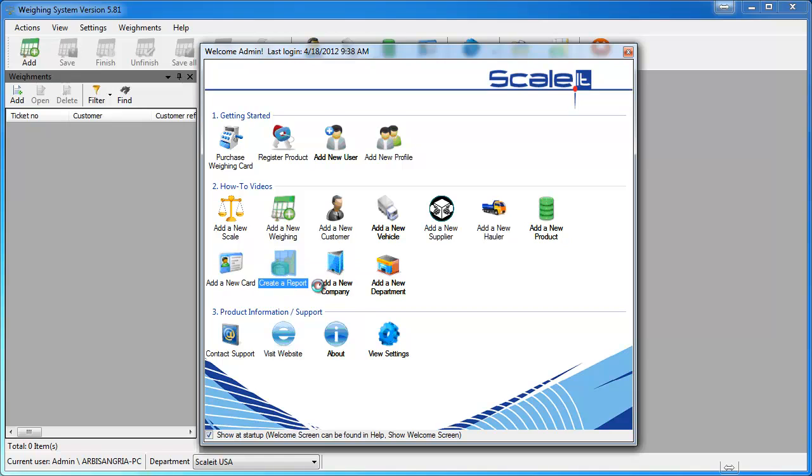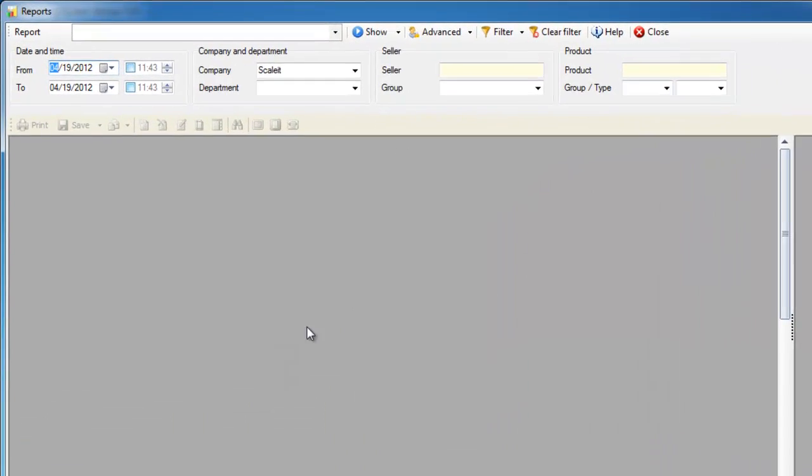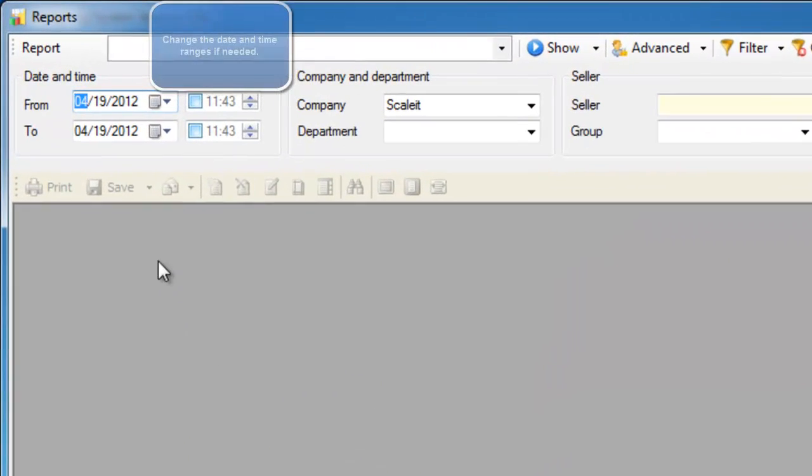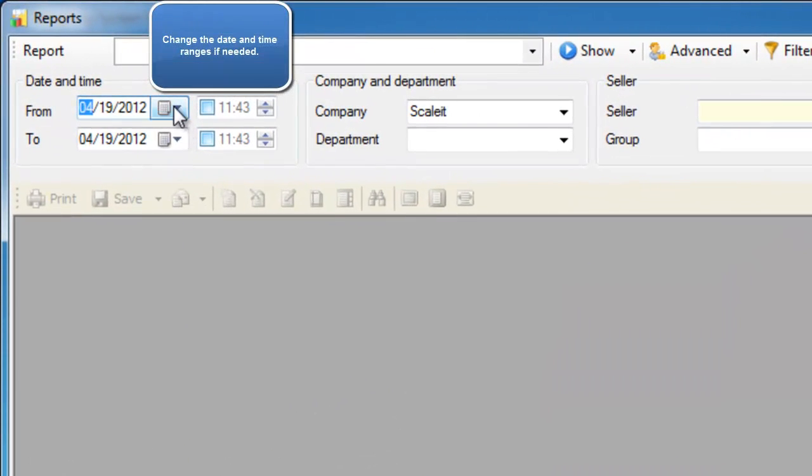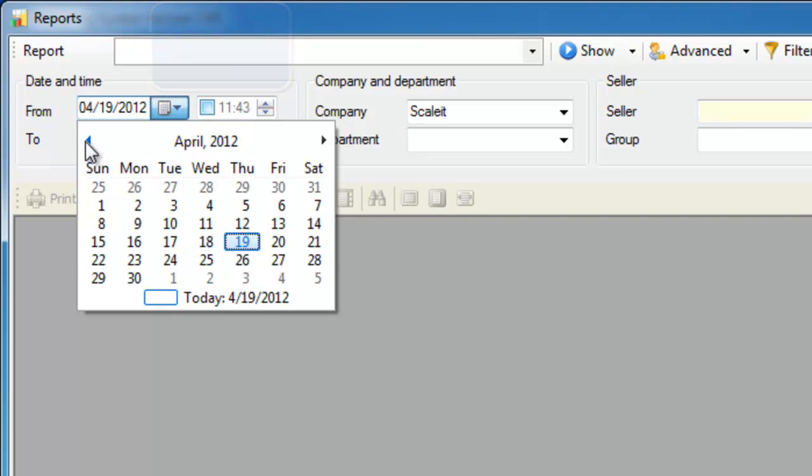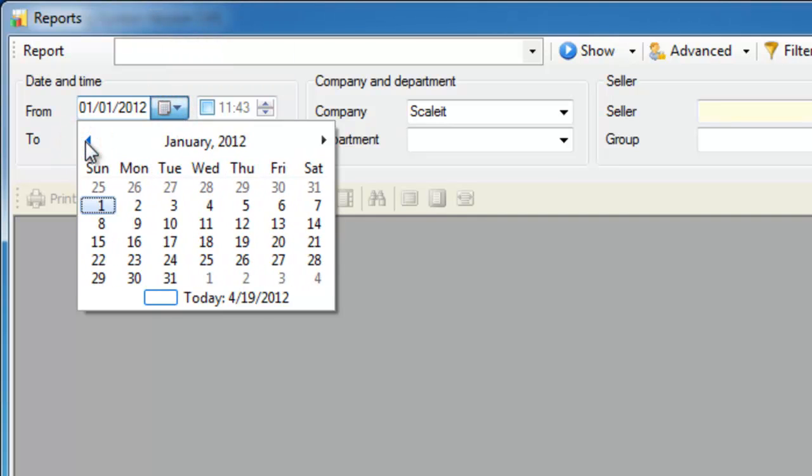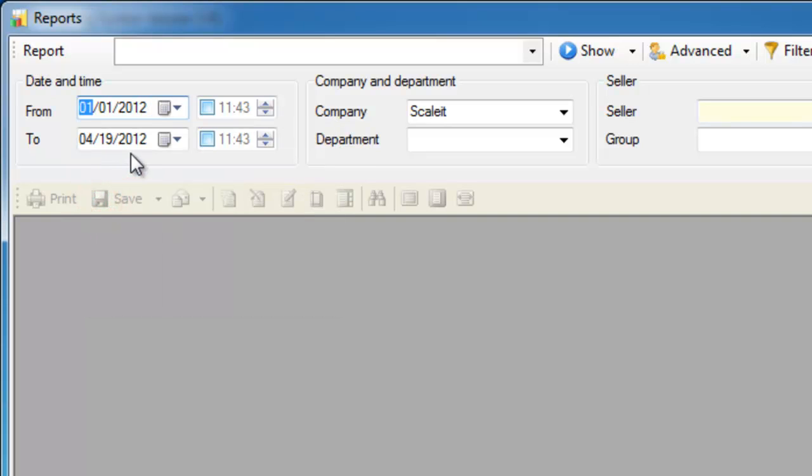We'll click the create a report icon on the welcome page. The first thing you'll want to do is select the date range of the report you want to generate. For this one I'm going to go back a little ways, we'll say from January 1st to today, so everything for this year.